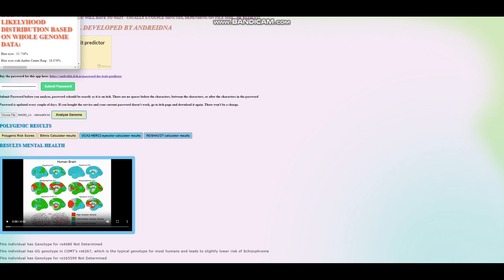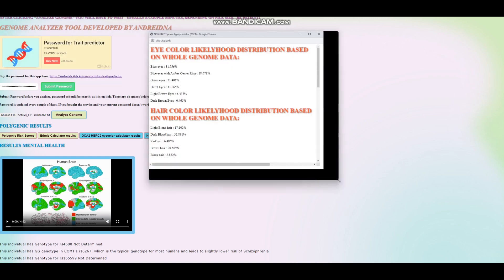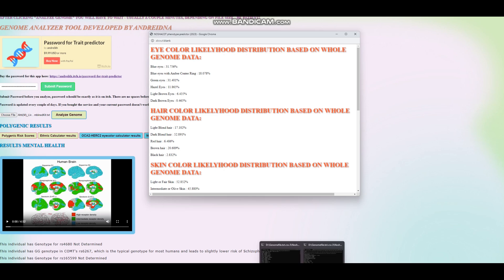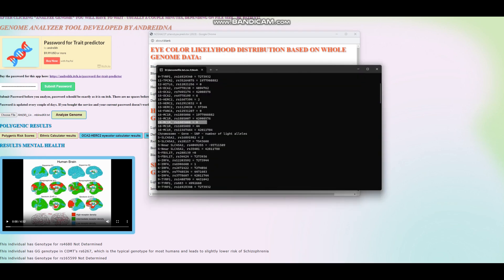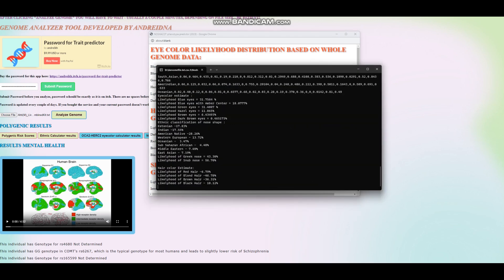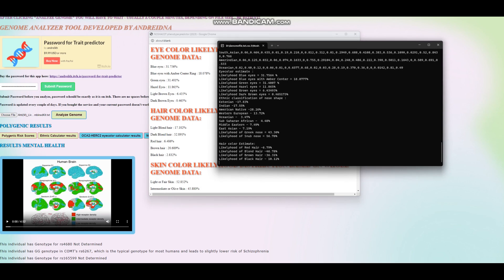Let's see the executable, I mean, the web version of HIrisPlex results for him. With the web version, he's scoring, it looks like blue eyes. Actually, this looks a lot like his result with the executable version. Is it identical? Yeah, it's identical. It's exactly the same result. Okay.